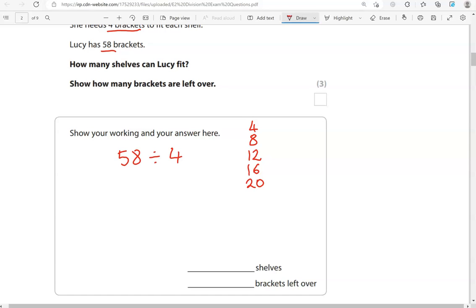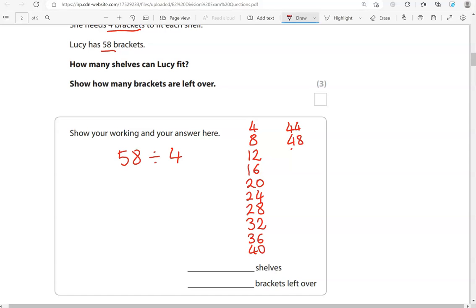So, 24, 28, 32, 36, 40, 44, 48, 52, 56. So, if we add another 4, that's going to go to 60, and we don't want that because it's going to be more than 58. So, we're going to stop at 56.